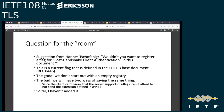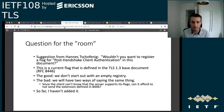It sounds like we may have a little bit of discussion to resolve on the list with respect to where this extension can appear. Hopefully that will go pretty quick and we can start moving this forward.